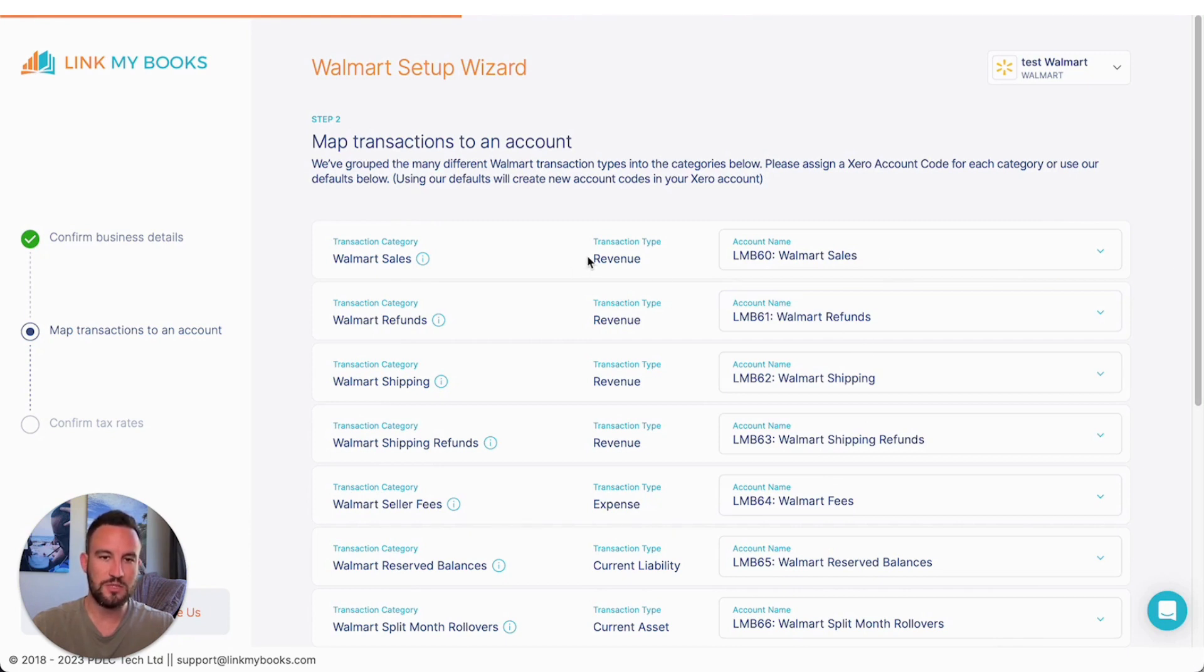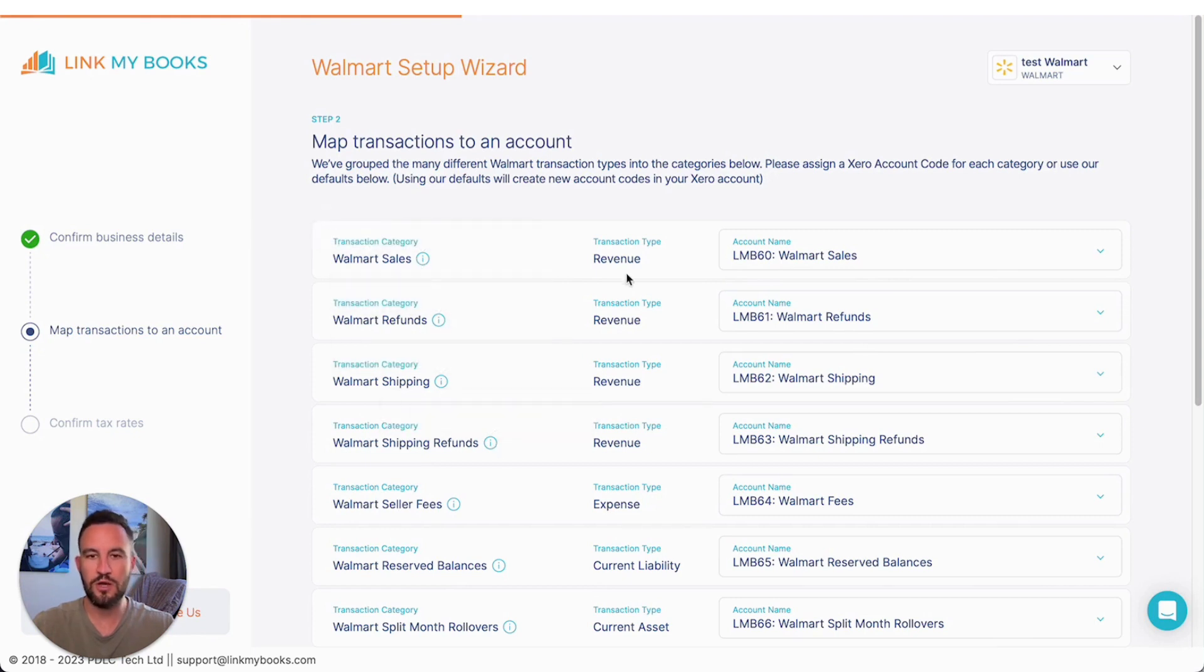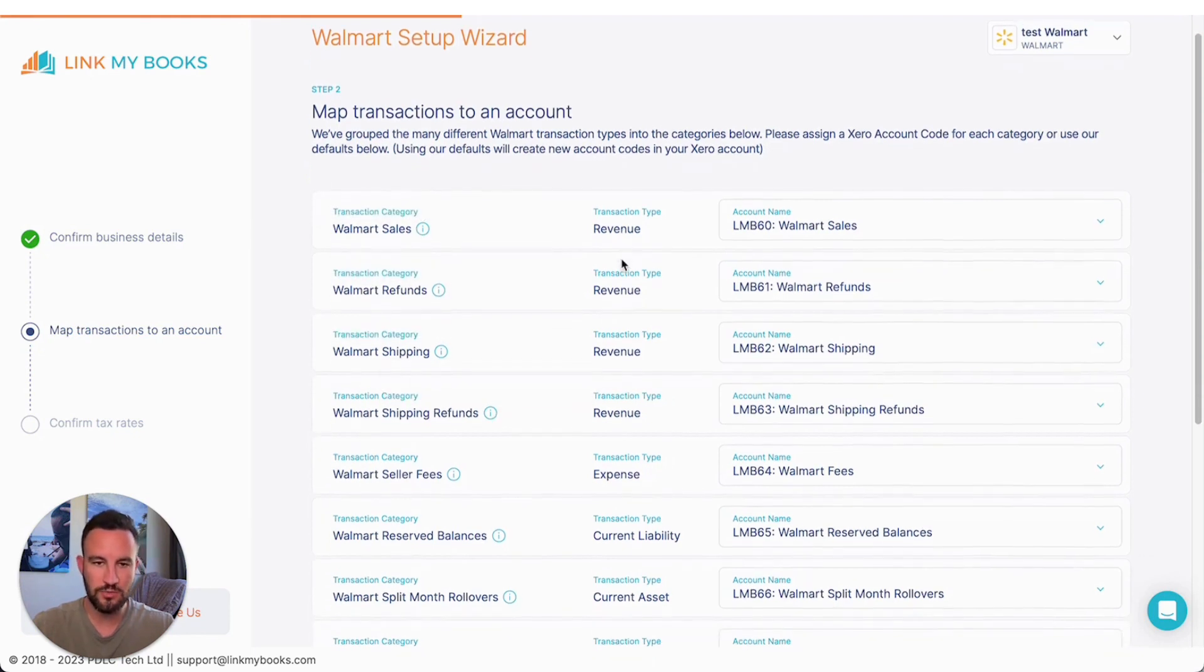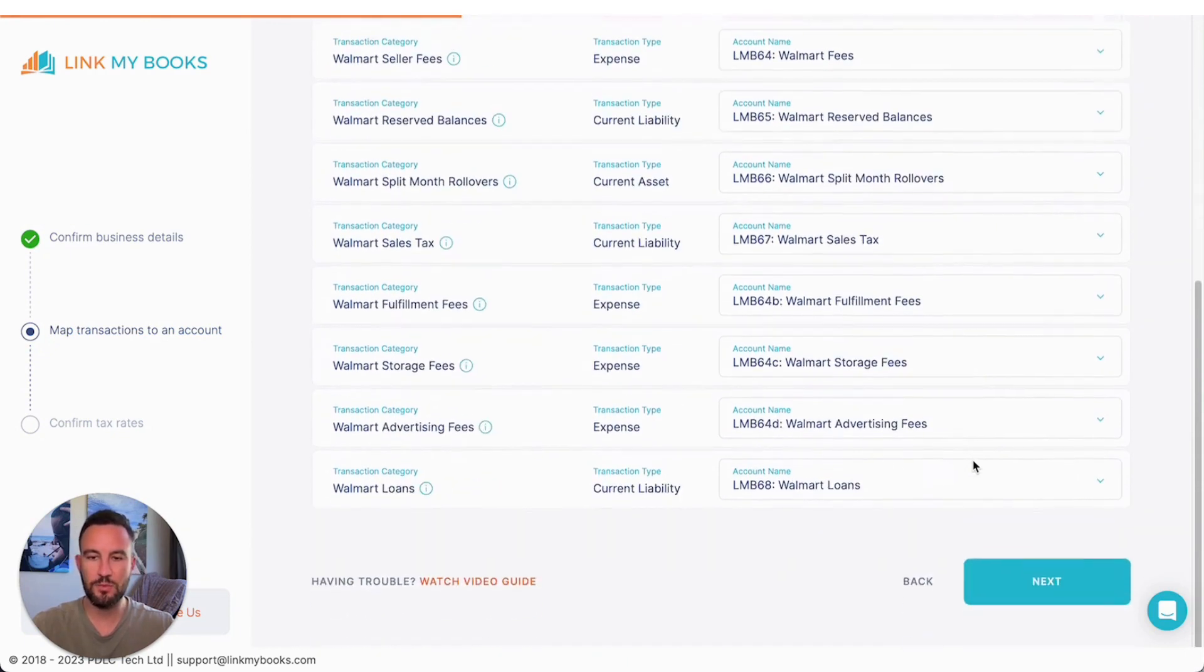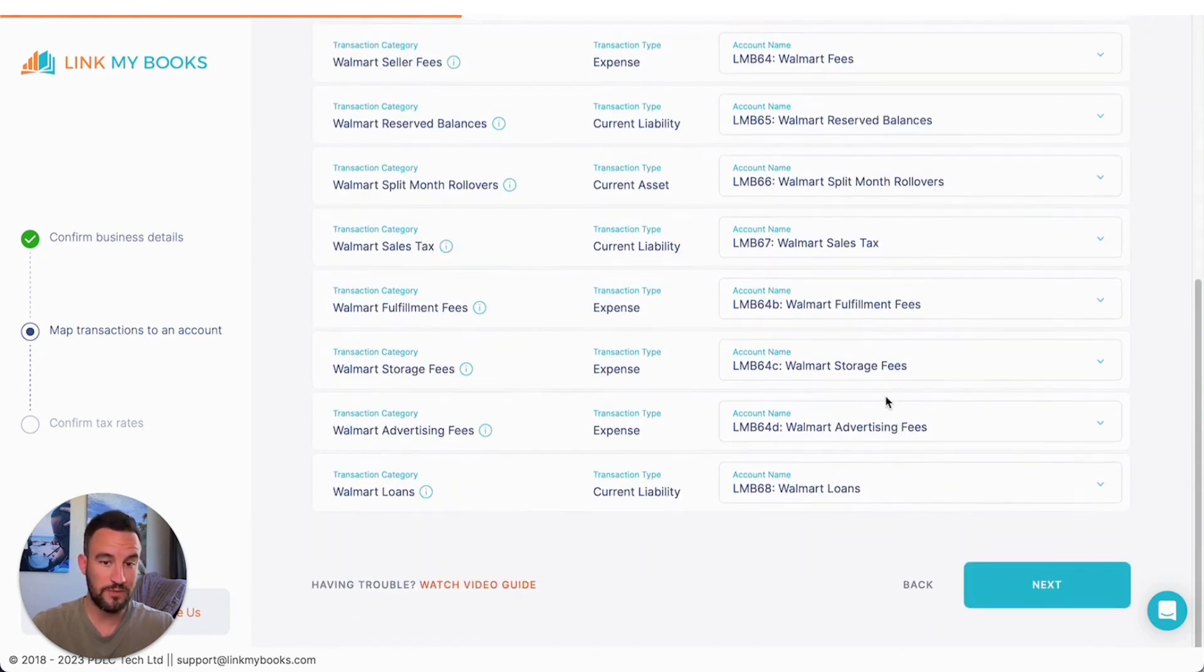Now, a quick note here, if you're stuck on any of these, you can hover over and it will tell you in the tooltip what they are. And we also tell you what type of transaction these are to help you choose the correct account. Most people will just use our defaults though. And we'll click next.